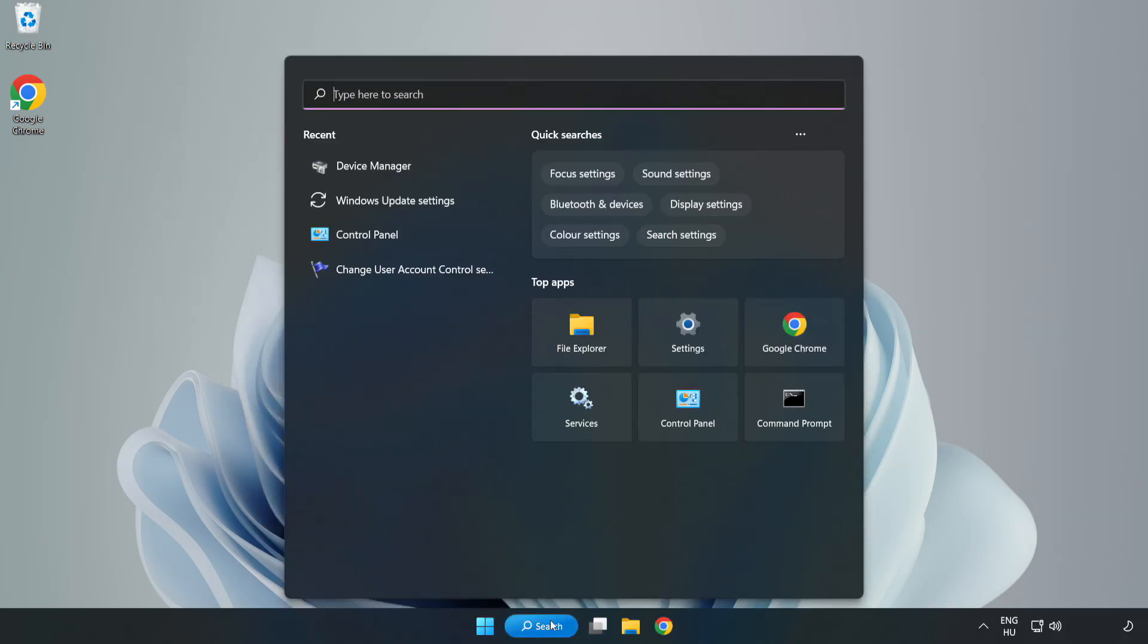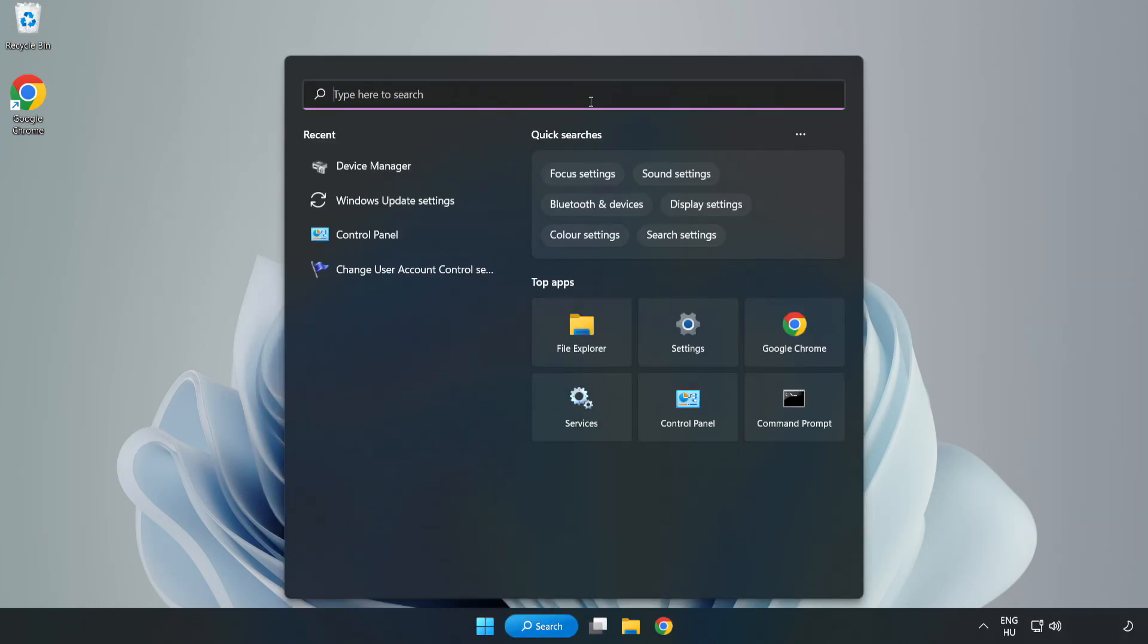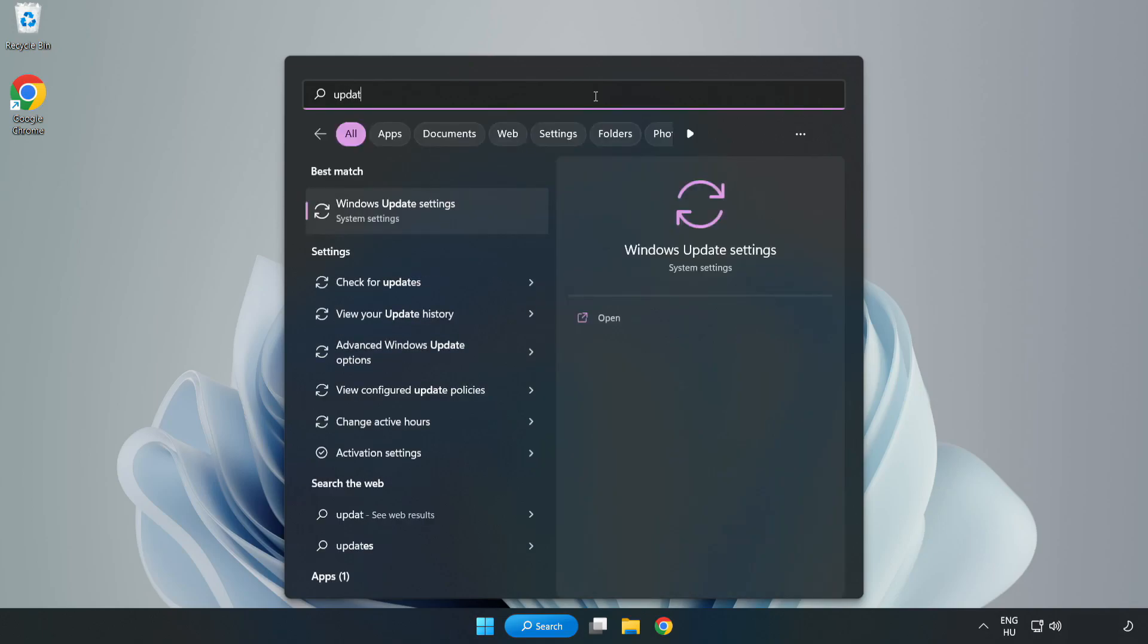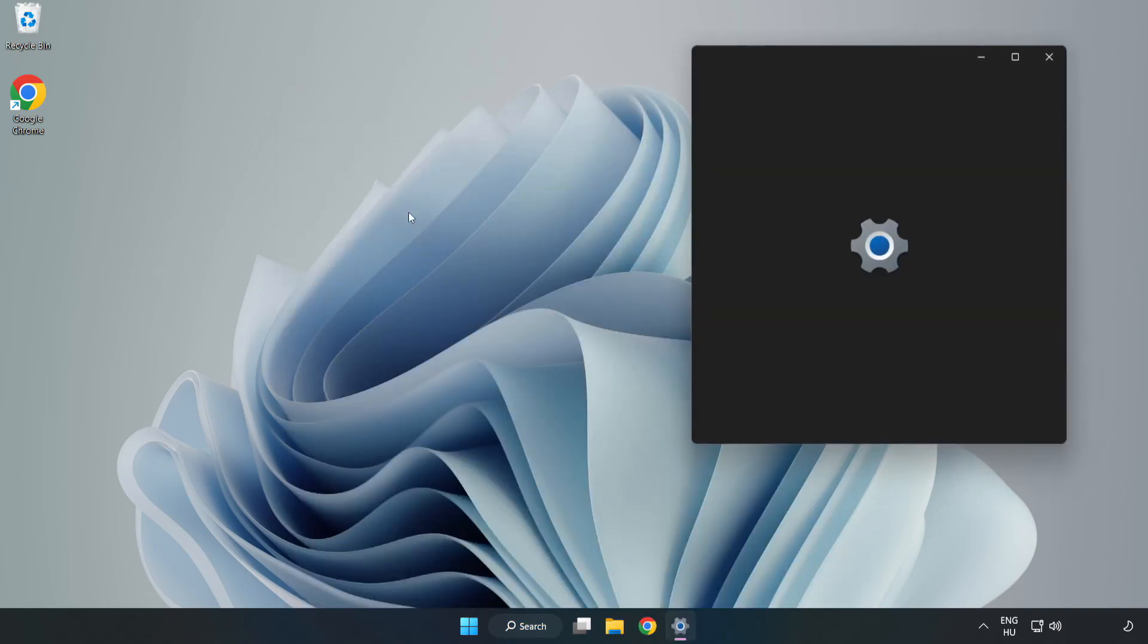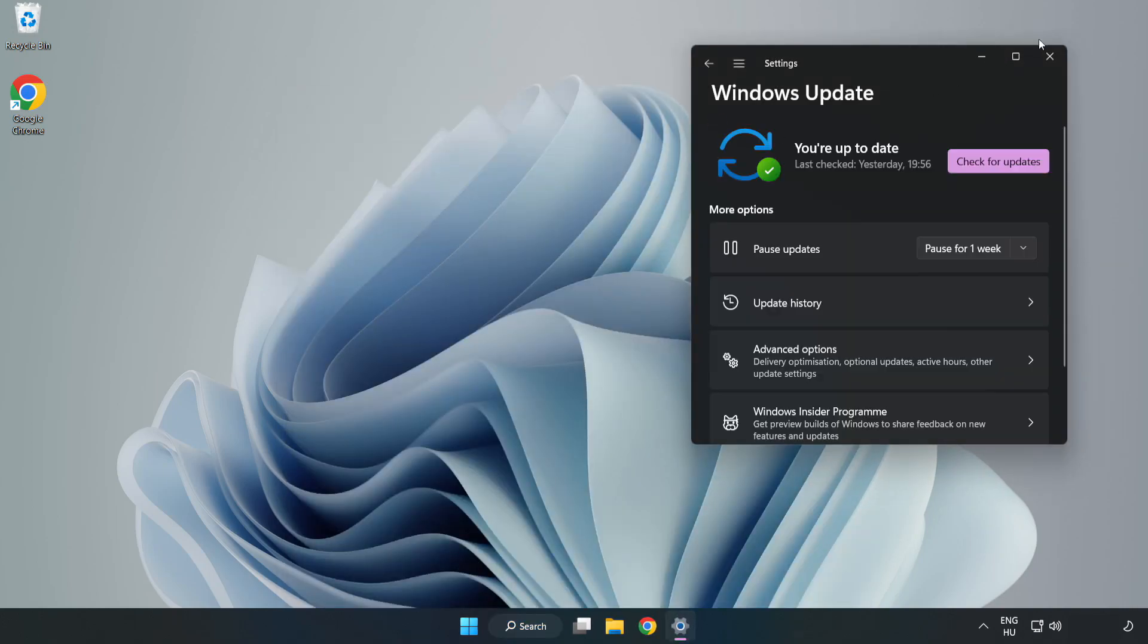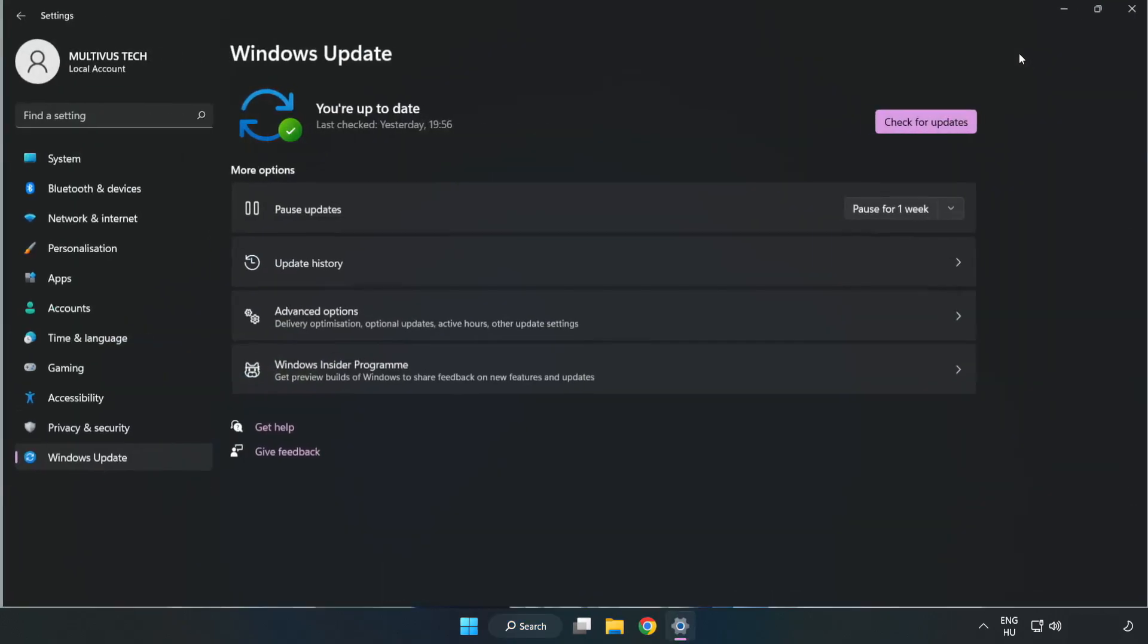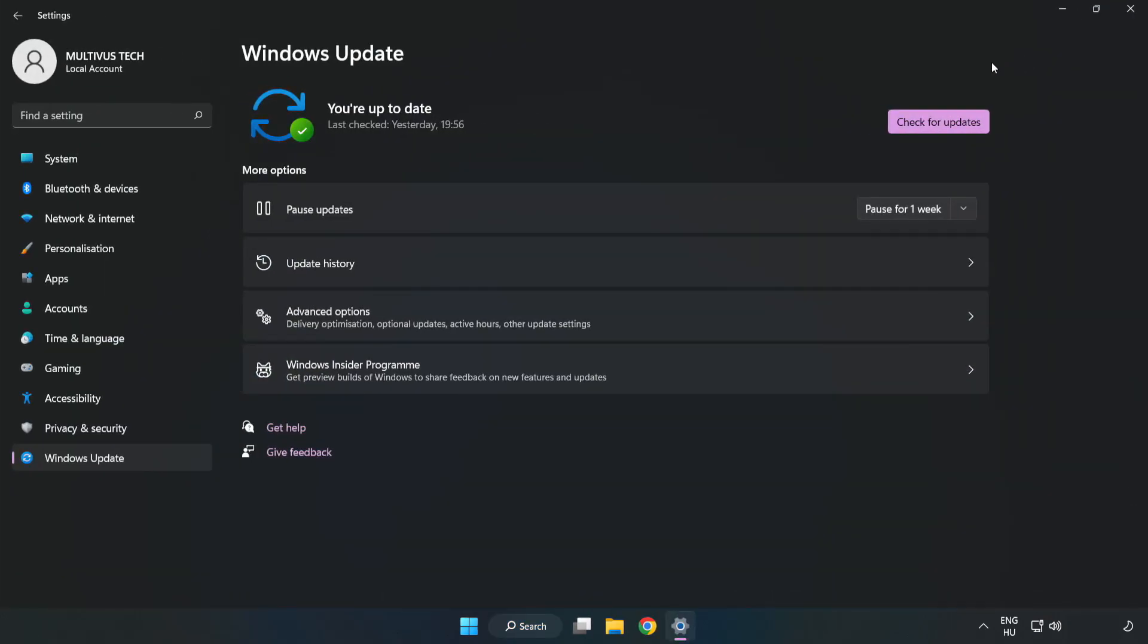Click search bar and type update. Click windows update settings. Click check for updates.